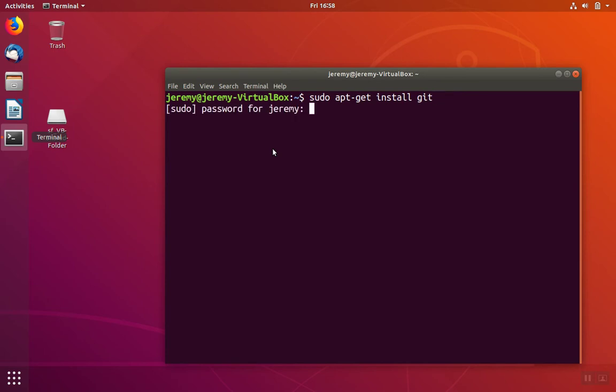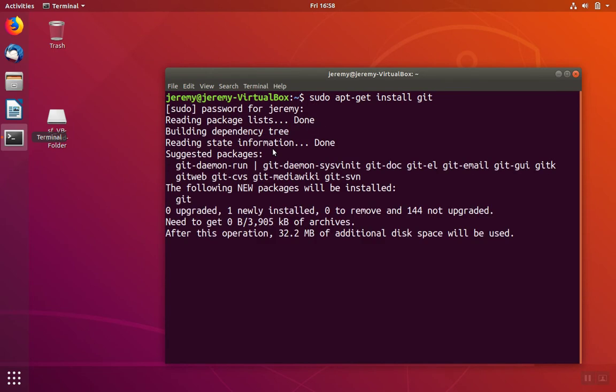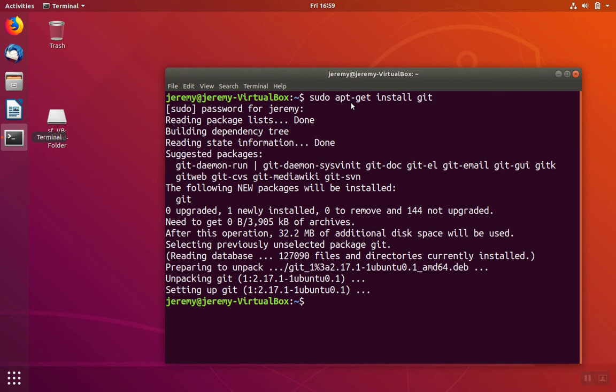We hit enter, enter our password, and apt will go ahead and download the repository and install it. Now we can use git clone to install software on git repositories.